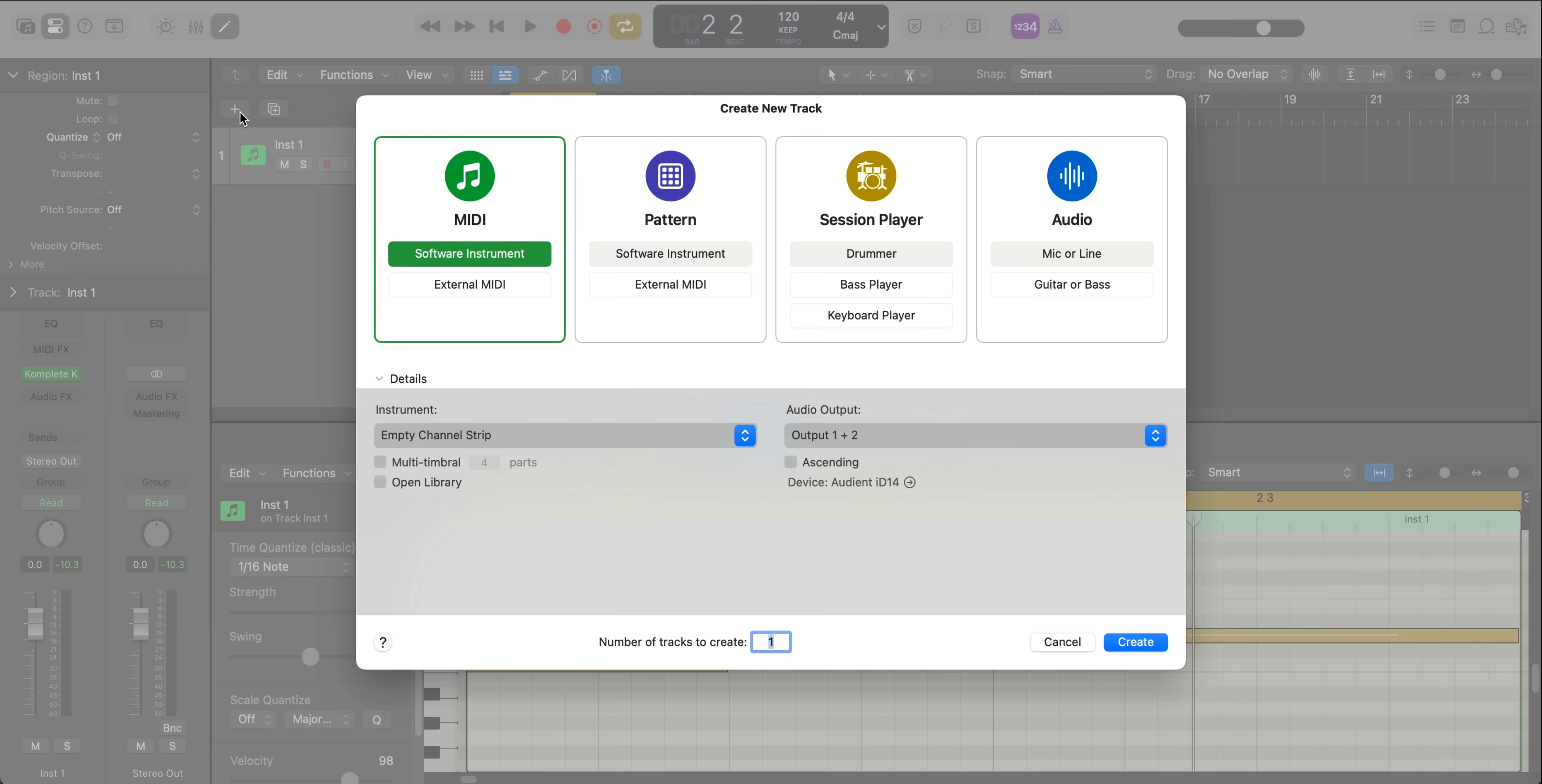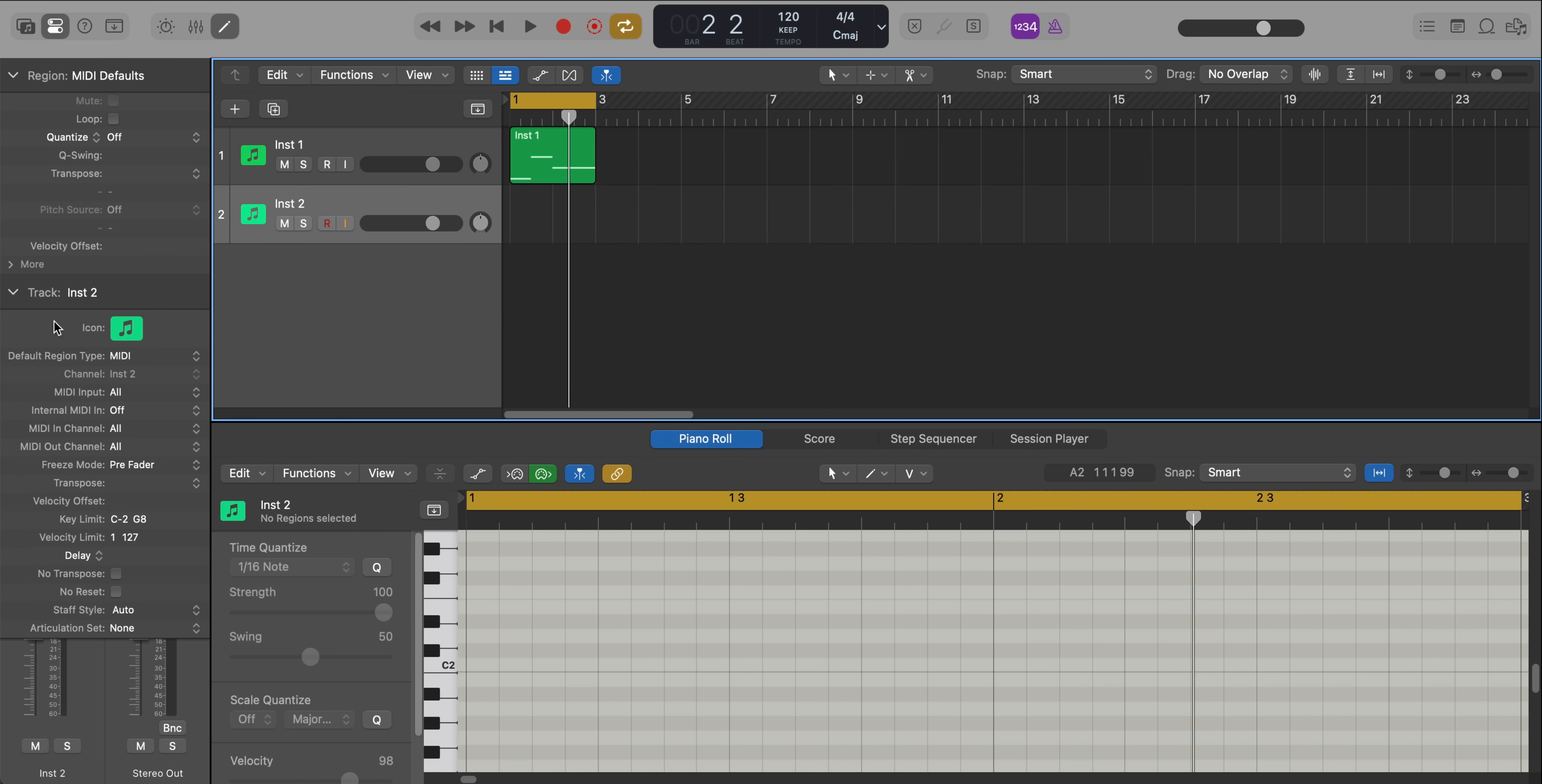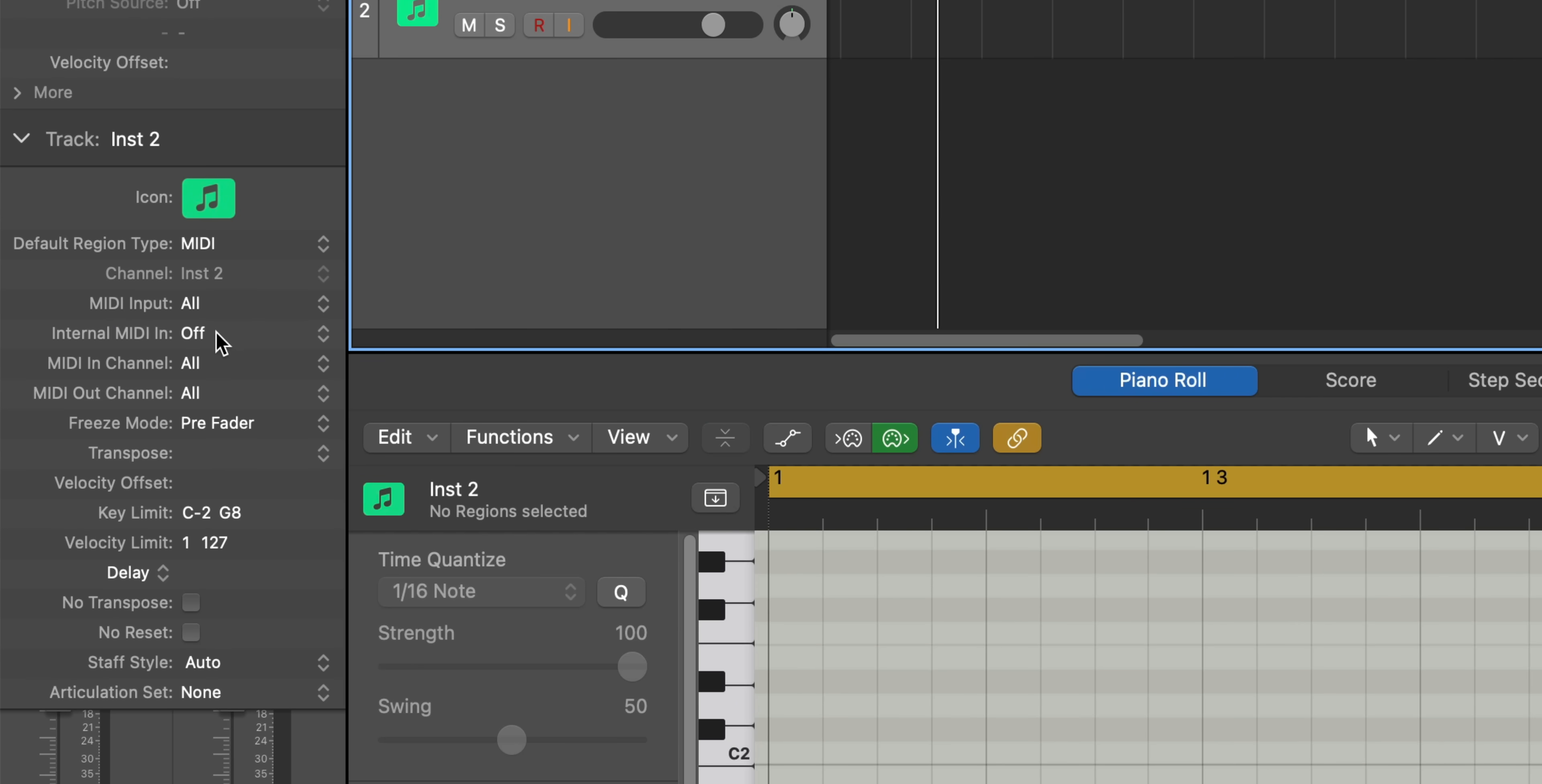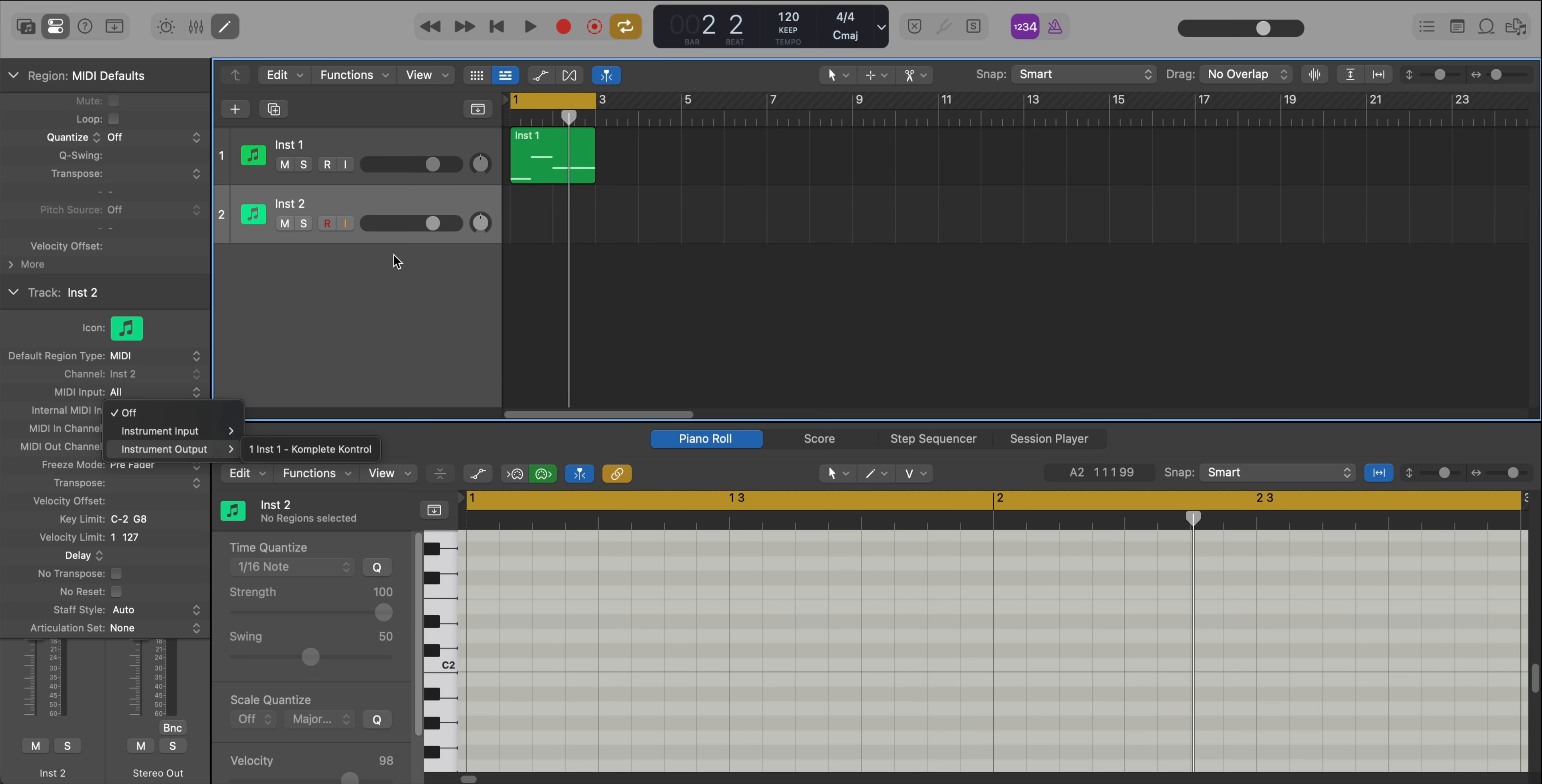So what we're going to do is create a new software instrument track. And we're going to go over to our track tab over here. And under the internal MIDI in, we're going to go ahead and change it to instrument output to our track that we want to record the MIDI from. So in this case, we only have one other track. It is track one, Complete Control. I'm going to record enable our track and I'm going to hit record. Now watch the MIDI that's going to be recorded in.